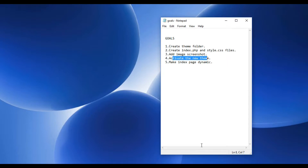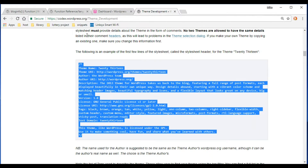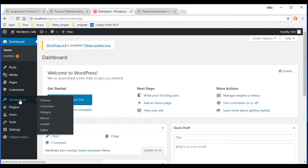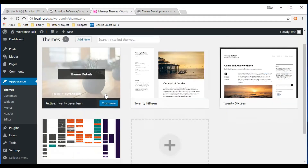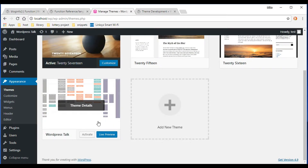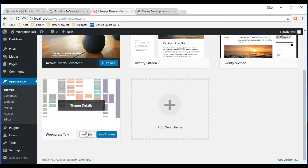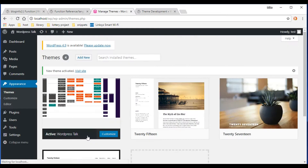Now we're ready to activate our theme. I have the WordPress dashboard open, so I'll go to Appearance and then Themes. As you can see, our new WordPress theme is right there, and the theme name shown here is being pulled from the CSS file — that's why that CSS comment block is so important. Let's go ahead and activate the theme.